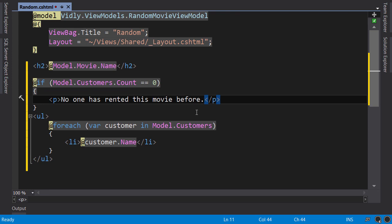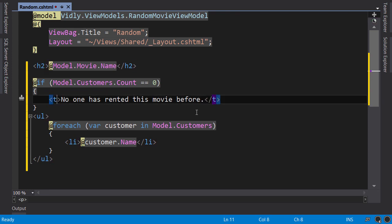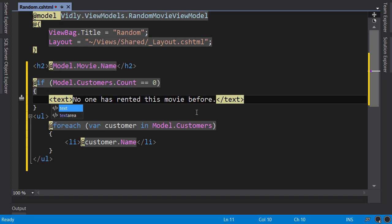Or, if you don't want to use the P tag, you can simply use text. This is not part of the standard HTML, but it's something that the RazorViewEngine understands. So, if no one has rented this movie, this if block will render our text without any markup around it.